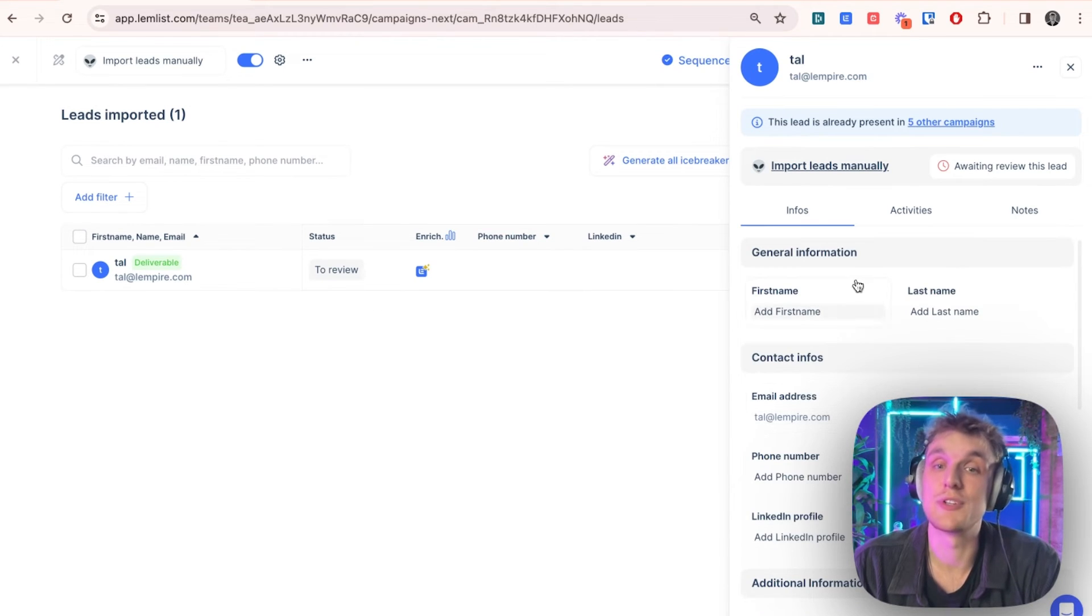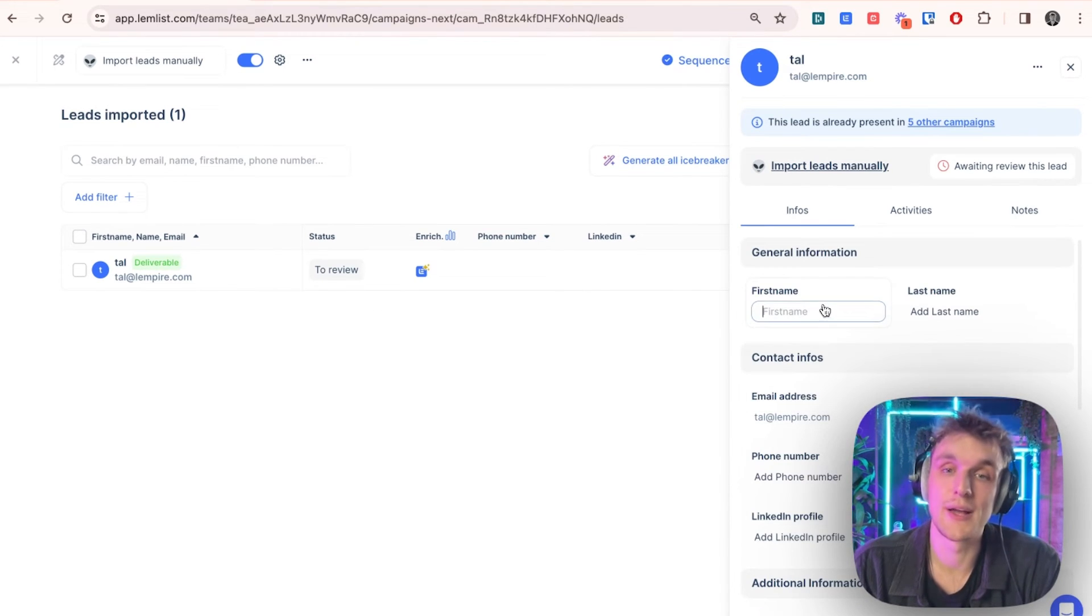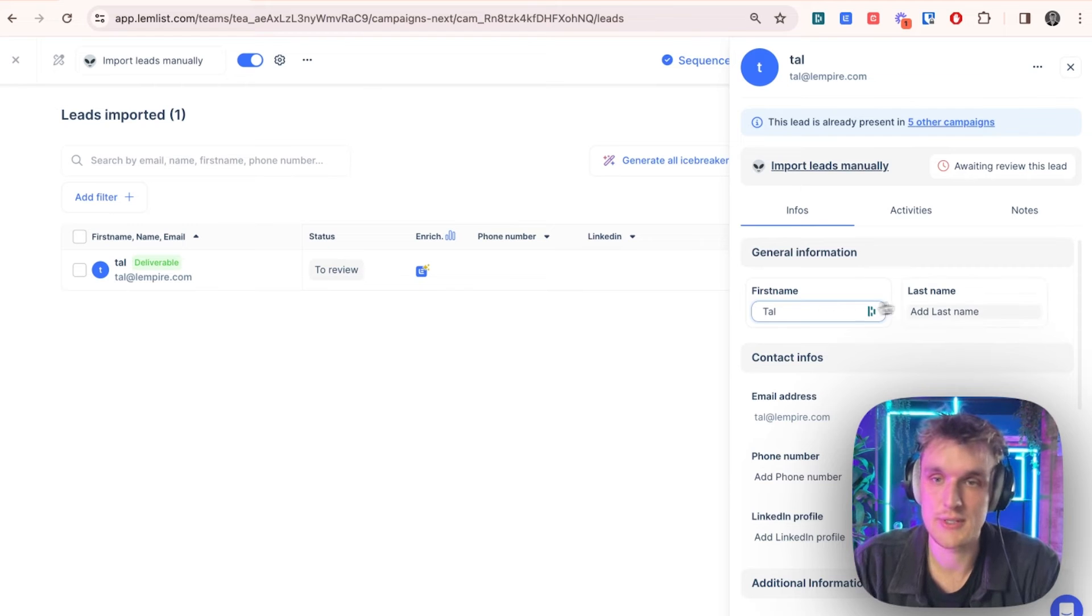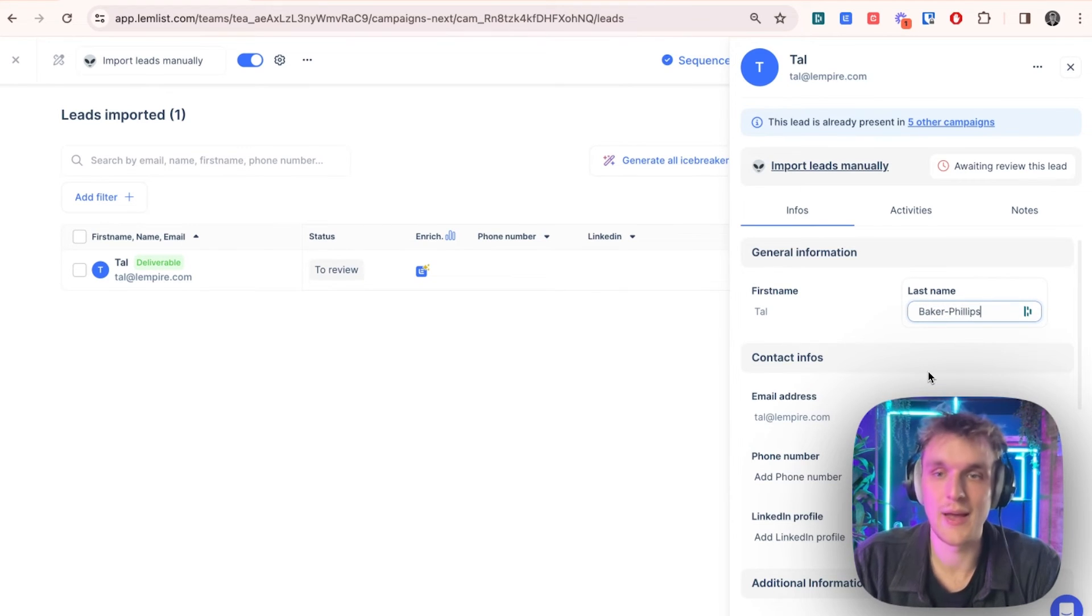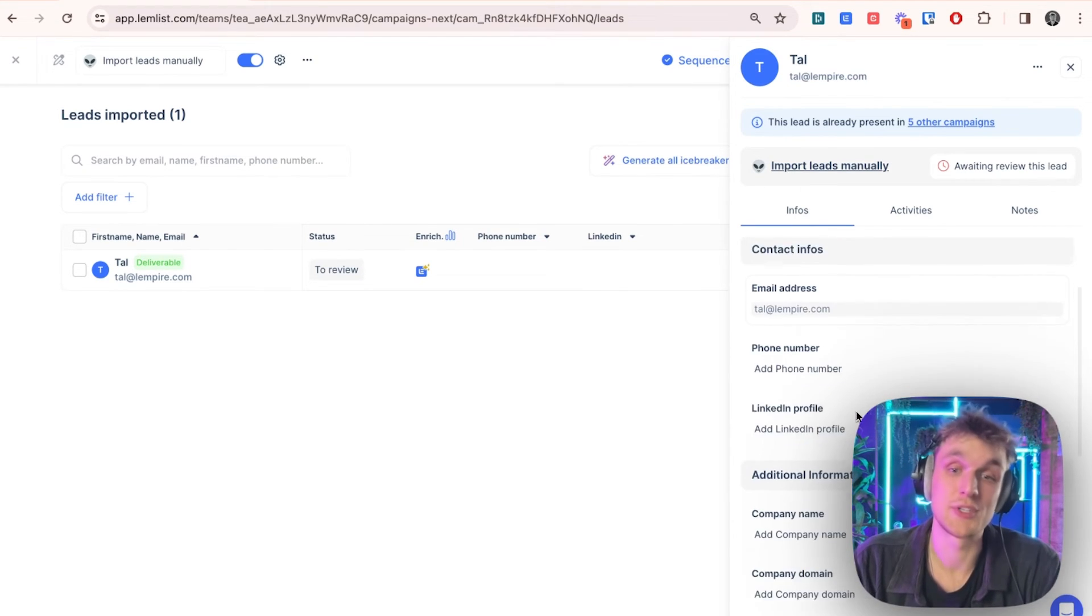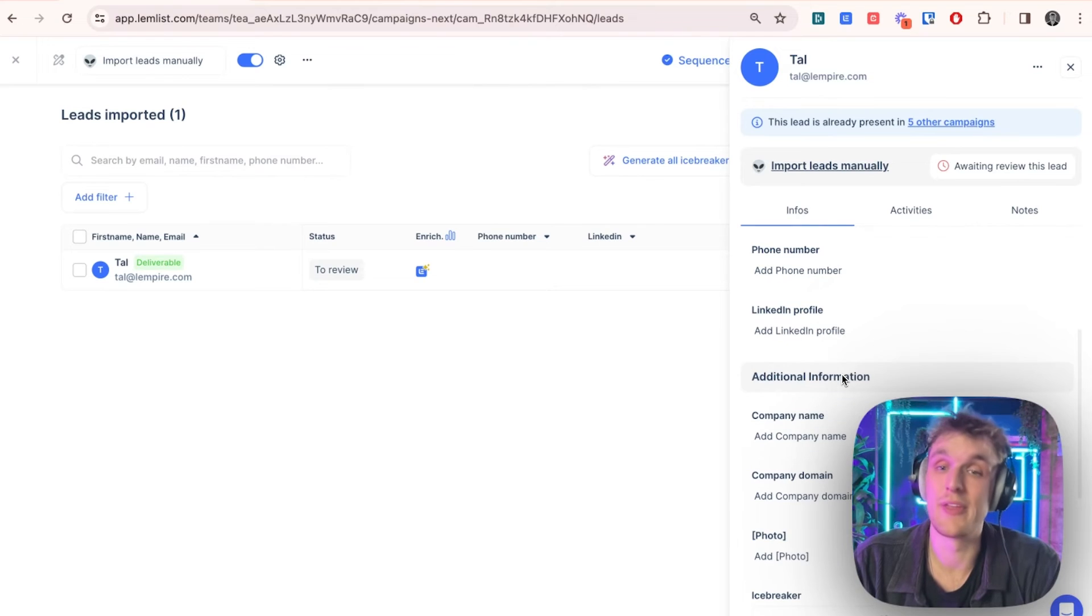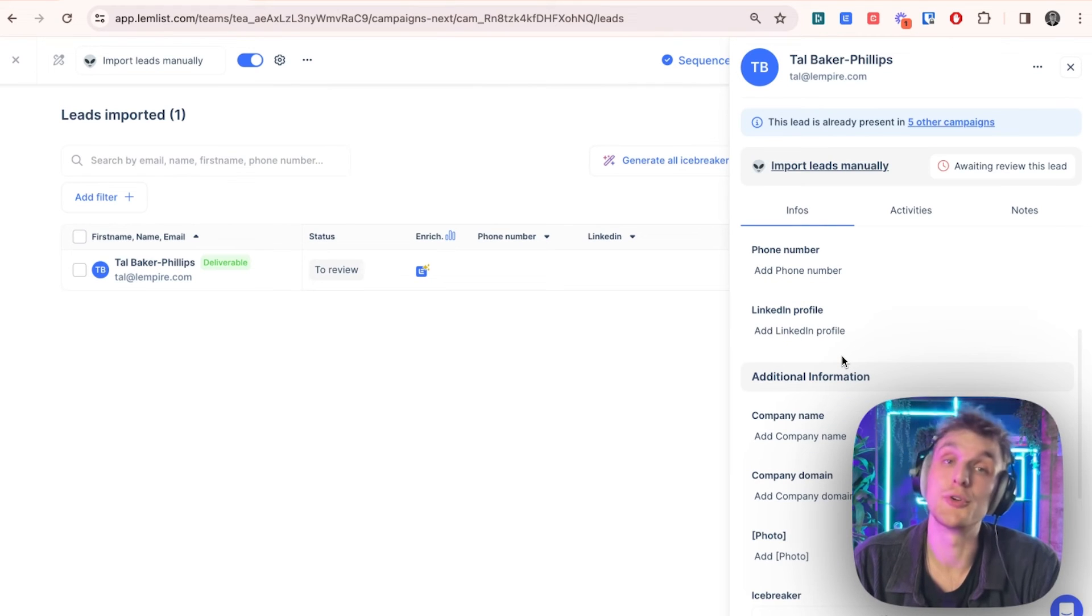So now what you're free to do is go ahead and add all the information. So you can say Phil Phillips and so on. If you wanted to go and add their phone number, their LinkedIn profile, you could do that manually. And it's as easy as that.